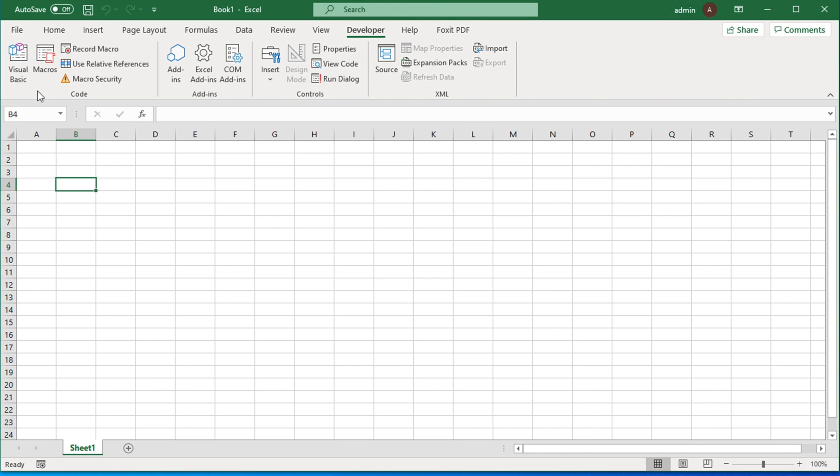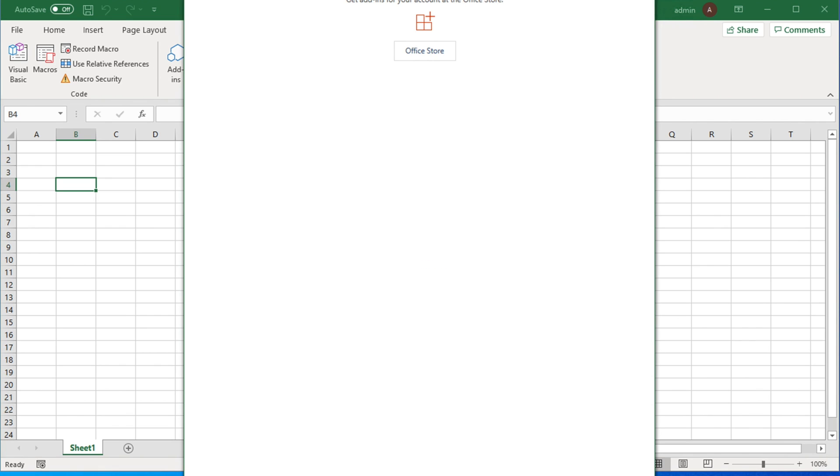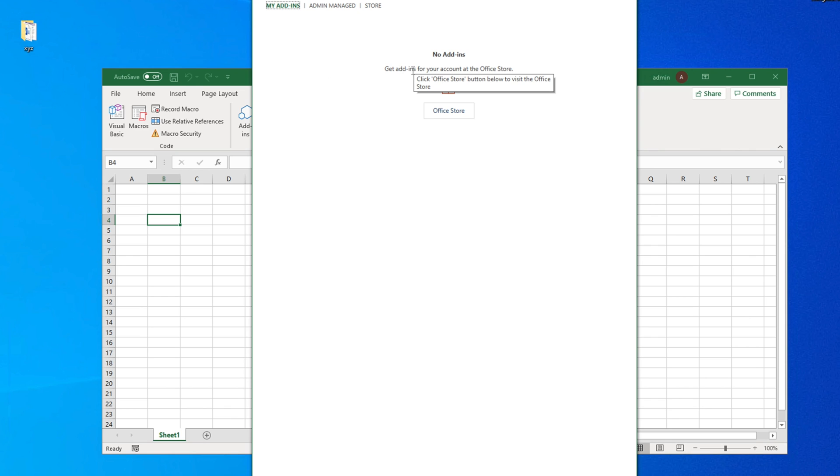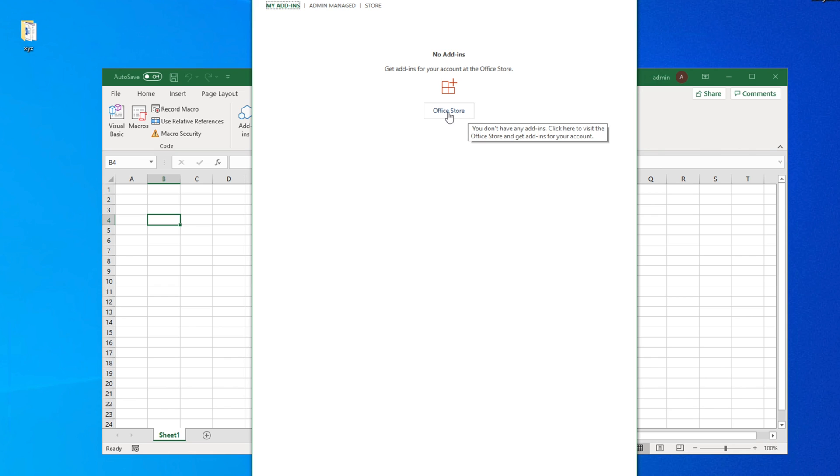Now we need to add the add-ins. There is an icon called Add-ins, just click it. This will open a new window where you'll see Office Add-ins. Right now I don't have any add-ins so it's empty. To add any add-ins, click Office Store.